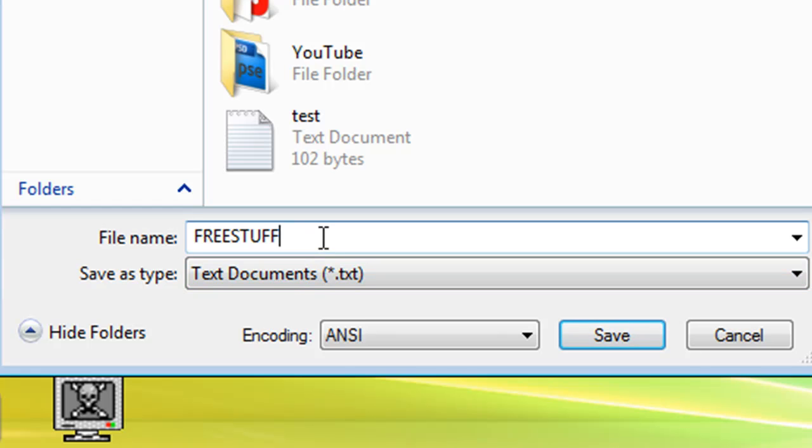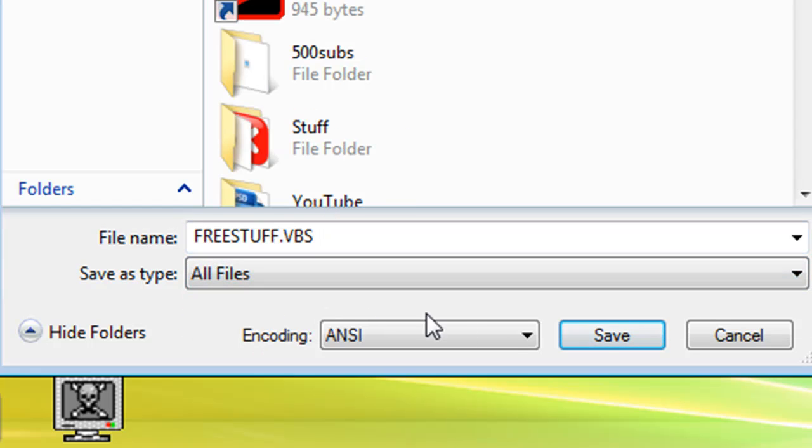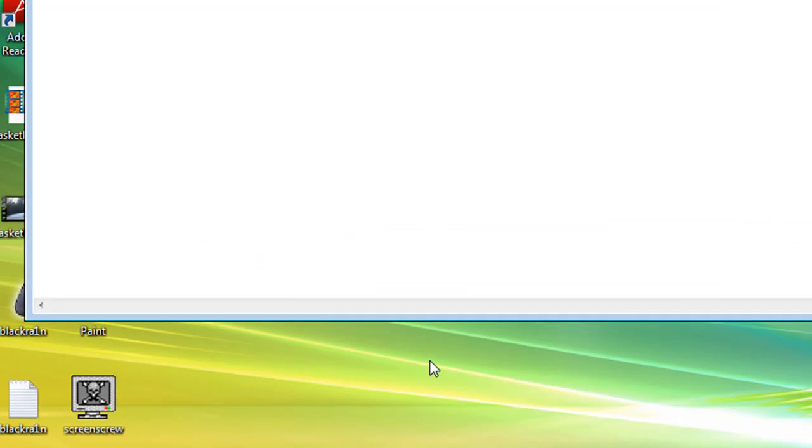Then name it dot V B S. Save as type, all files. Save.